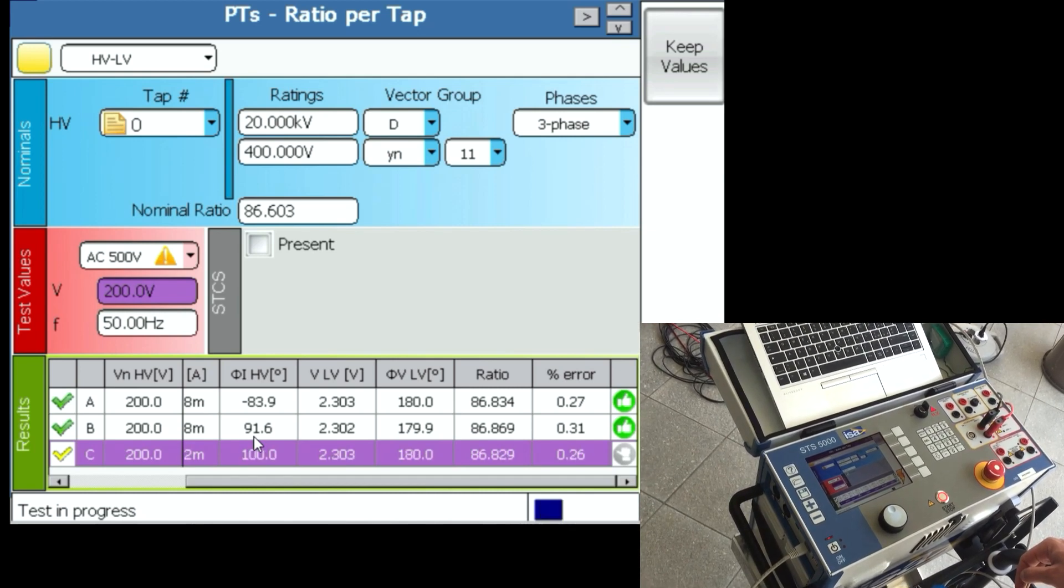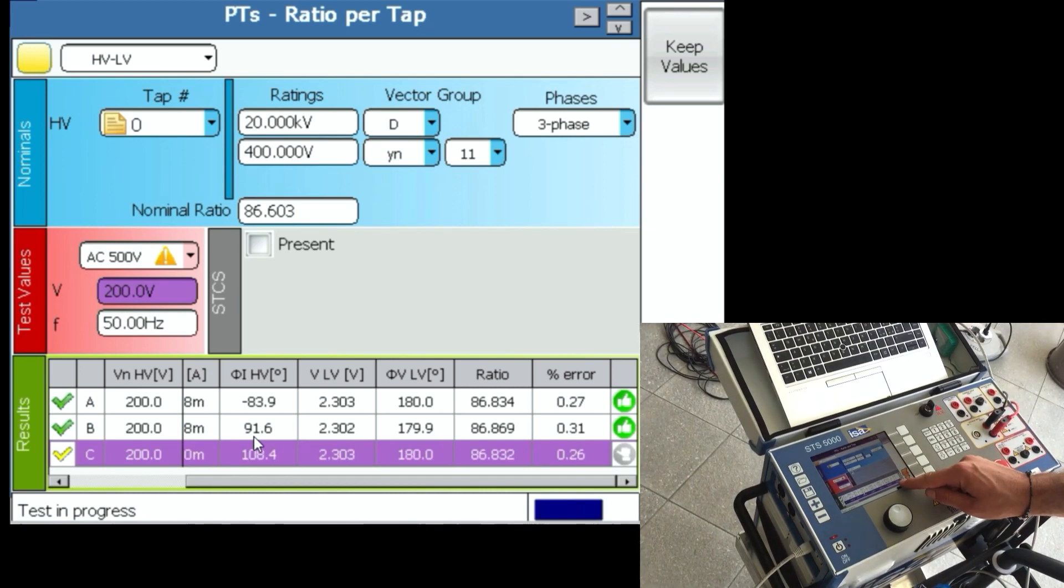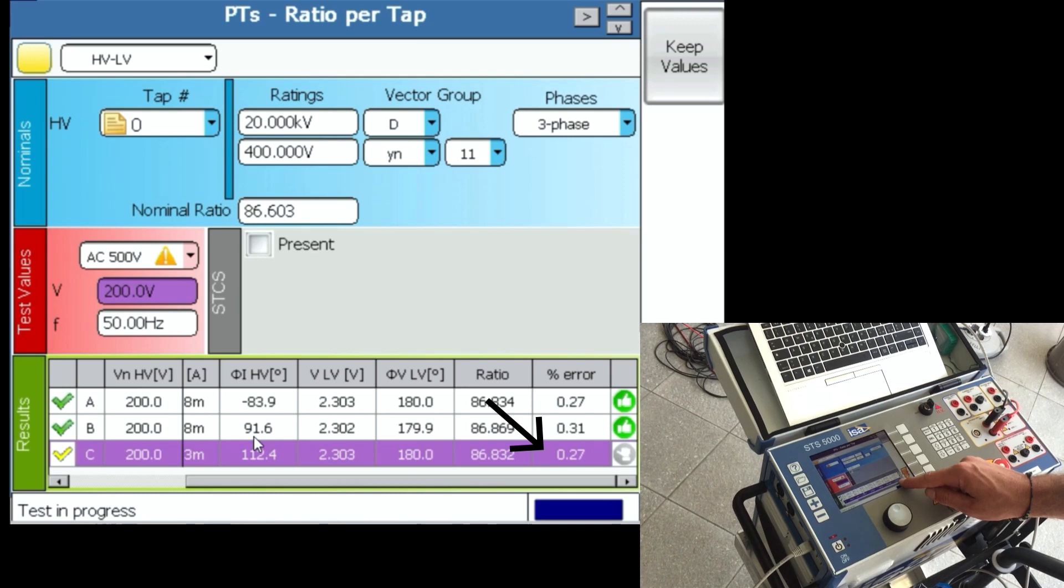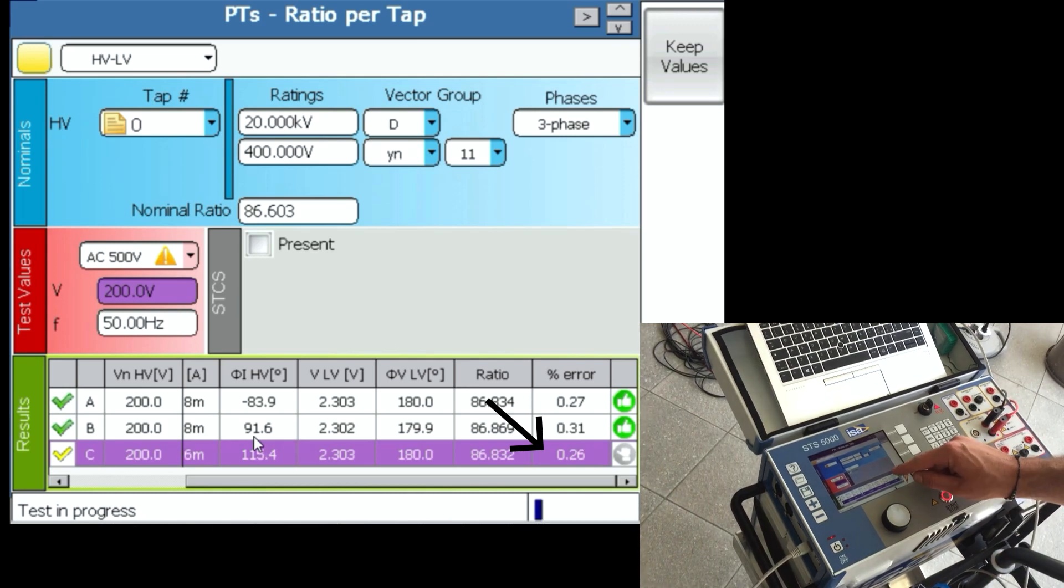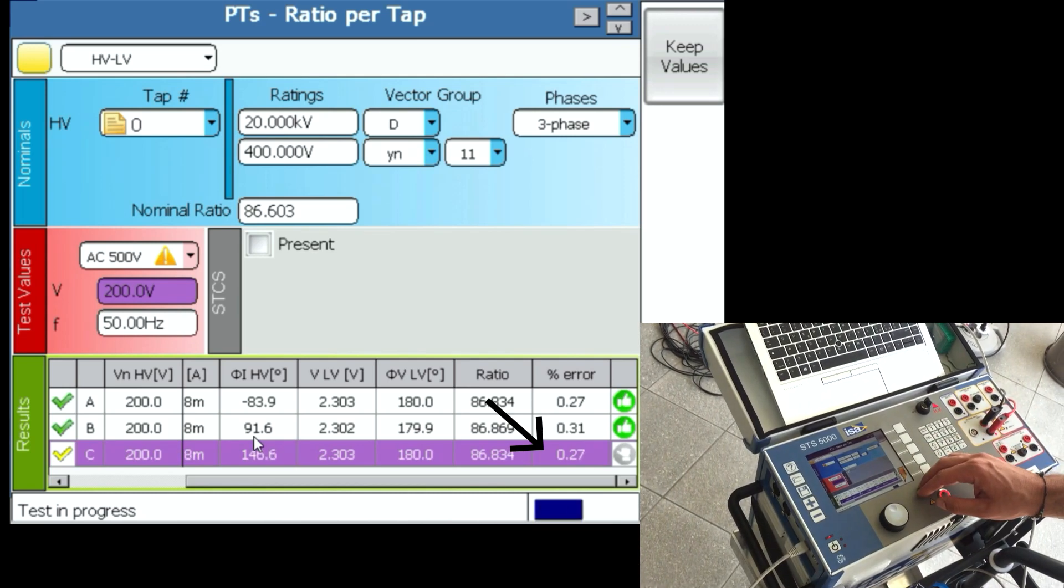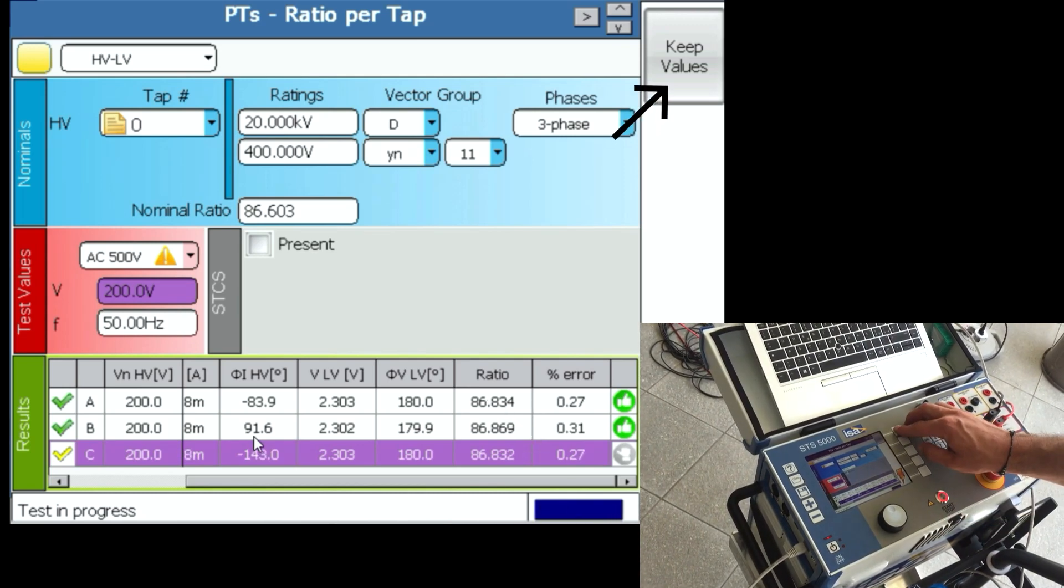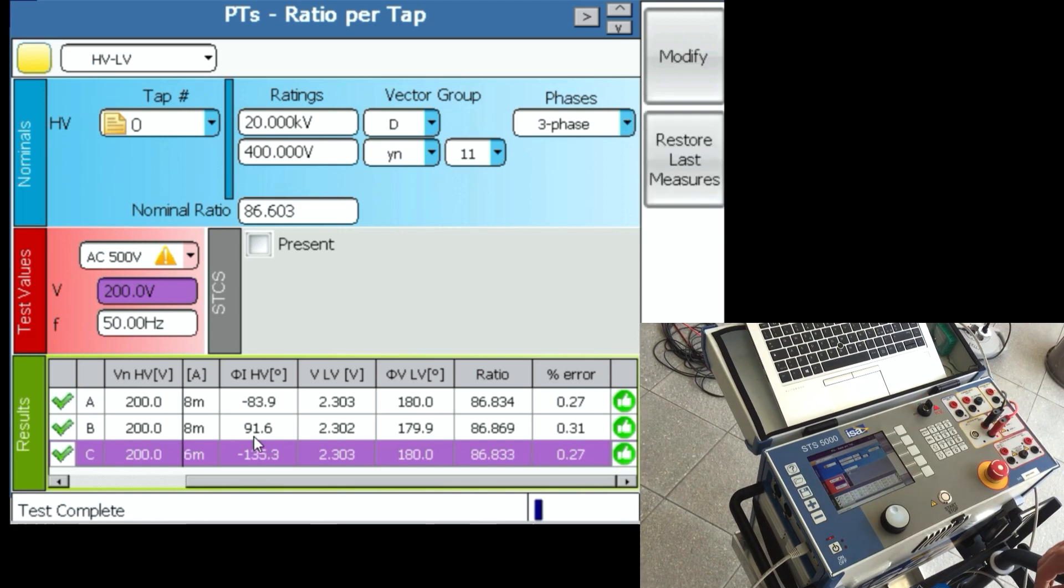And we see that for phase C the percentage of error is 0.27, like for phase A, or 0.26. We say keep values.